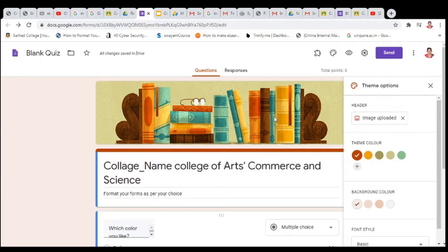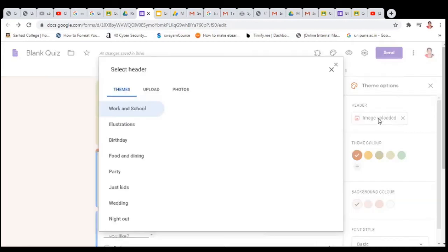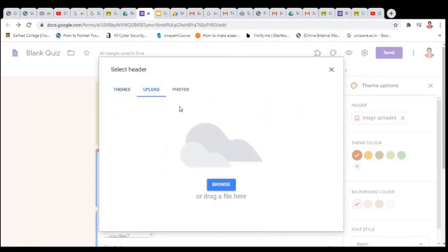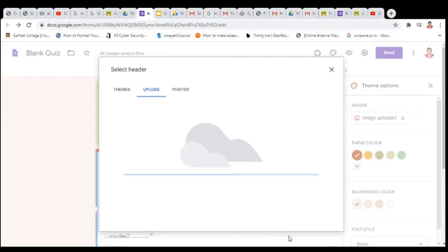Suppose you want to change to a particular image from your device. Then click on 'Image Upload', then click on Upload, click on Browse, and you can select any image from your device.